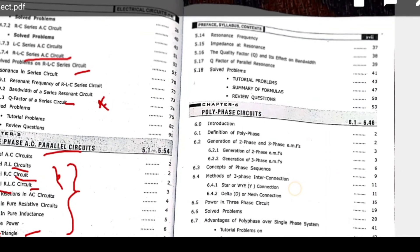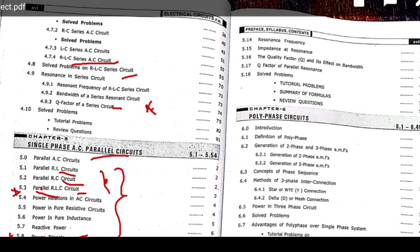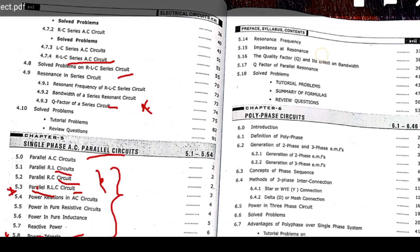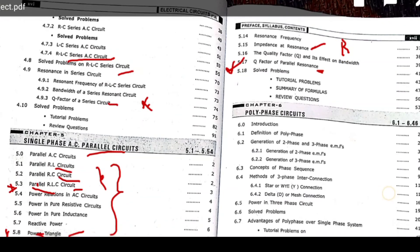Coming to resonance frequency: impedance at resonance and quality factor Q. Among the numerical problems, one of the most important is impedance at resonance — at resonance, what is the impedance? The Q factor definition must be learned. At resonance, impedance Z equals resistance R, that is Z = R. This derivation is important and must be worked through.